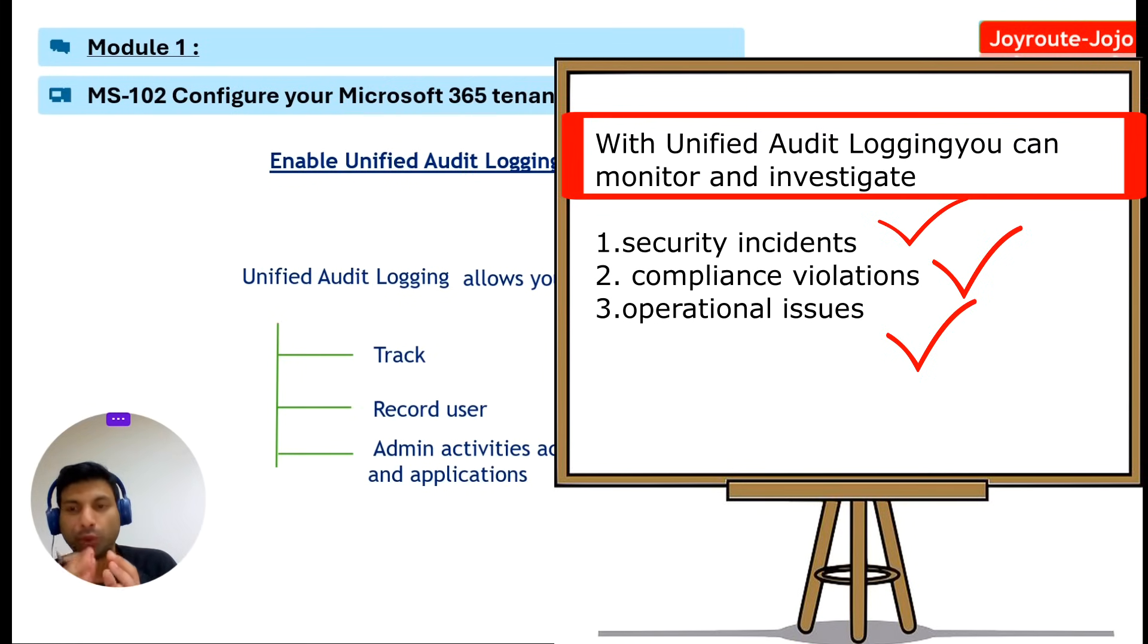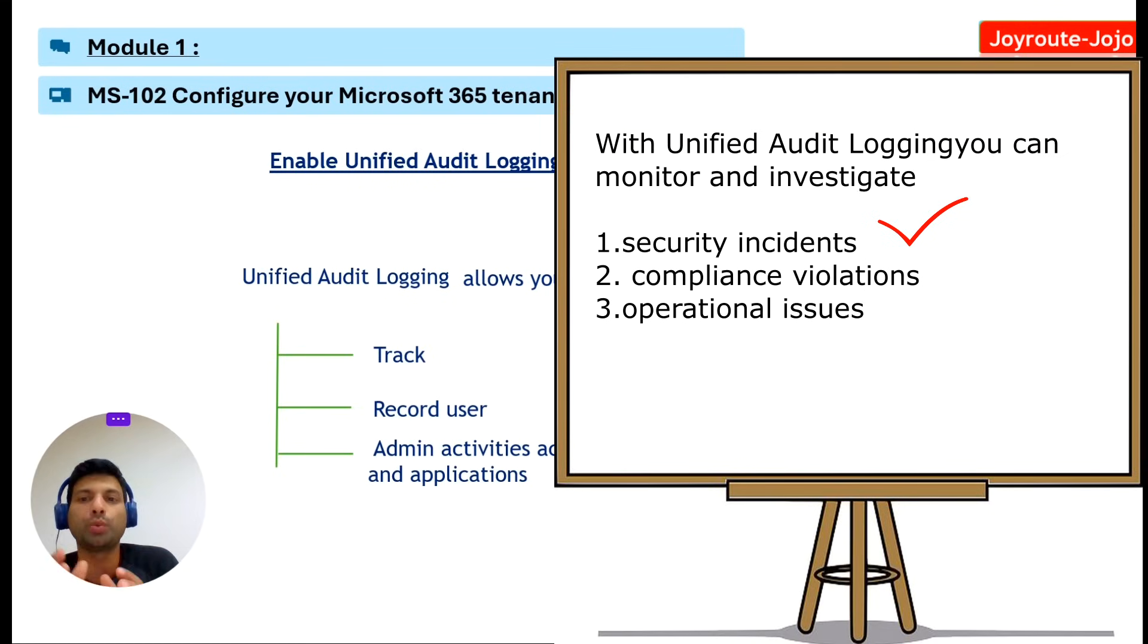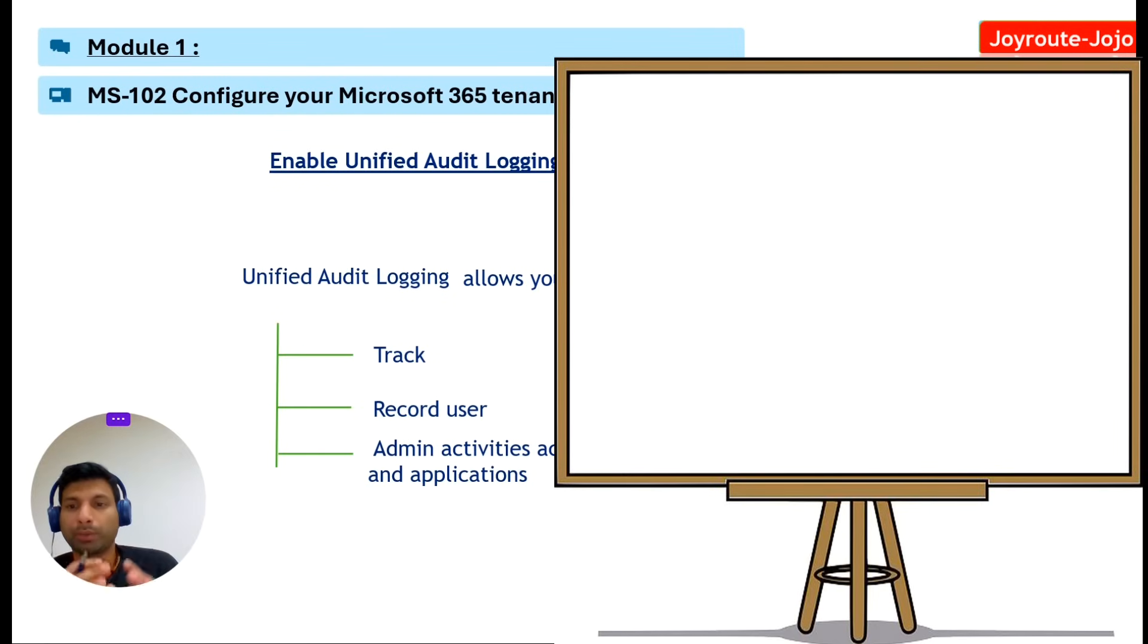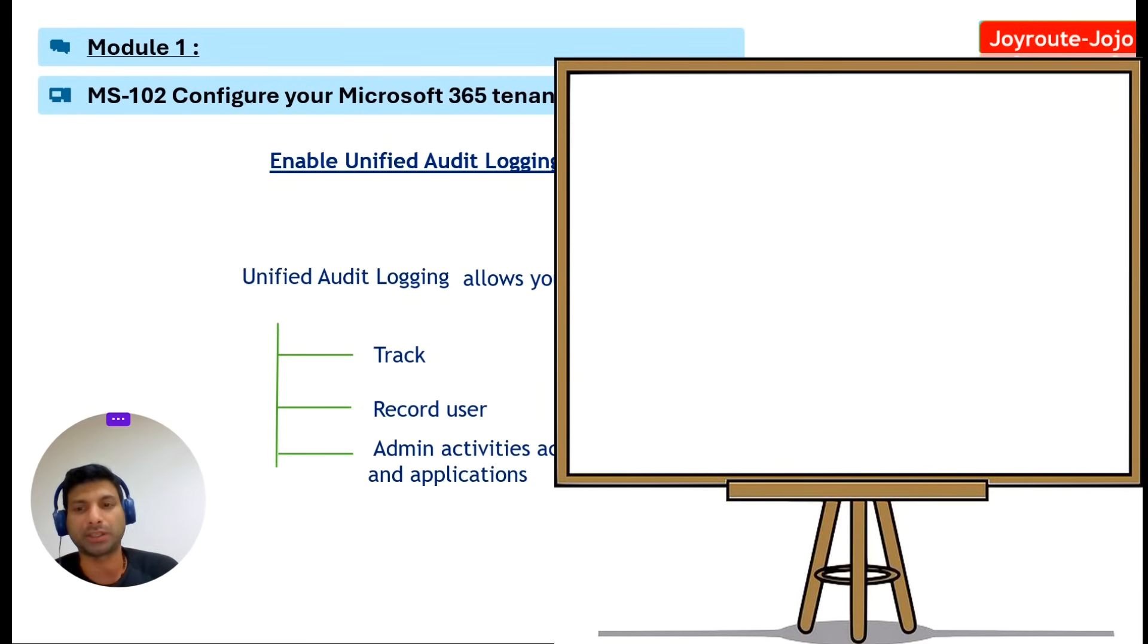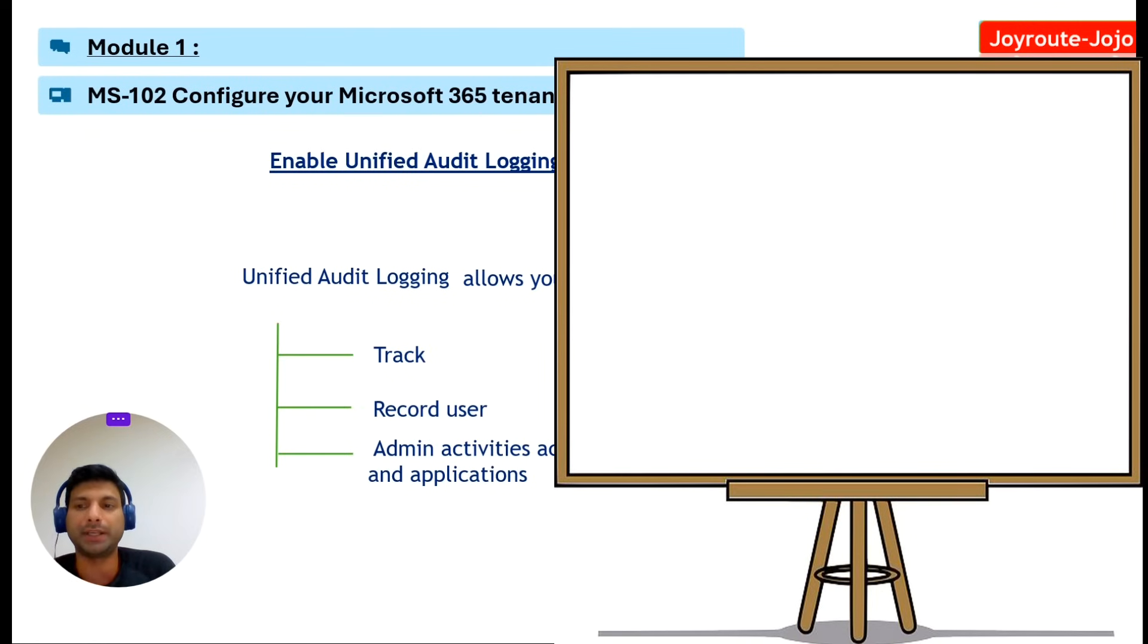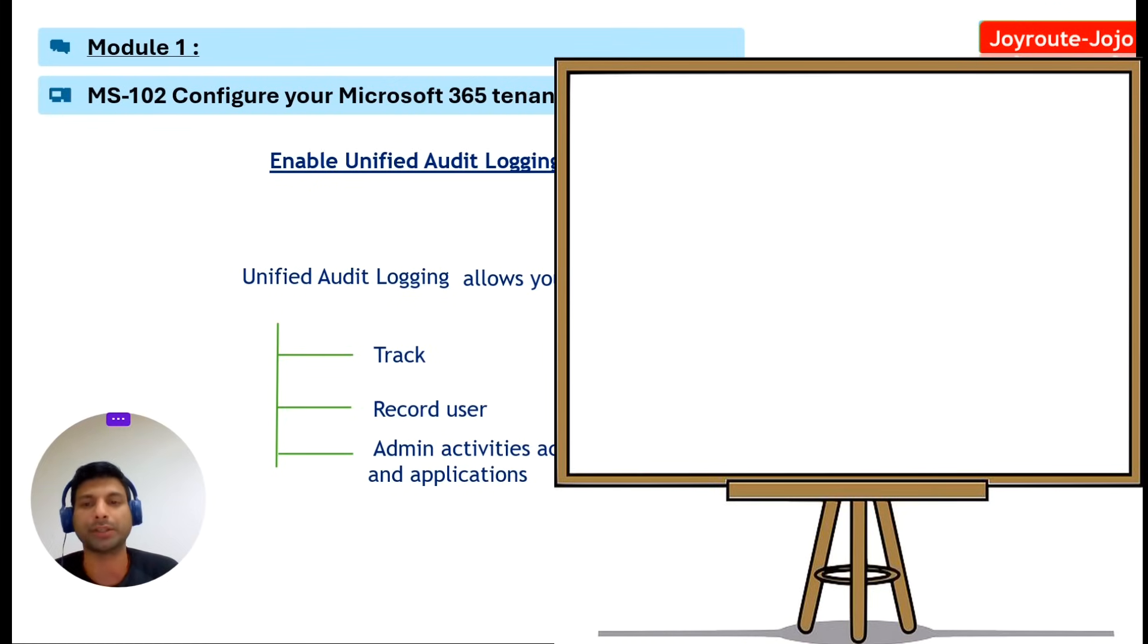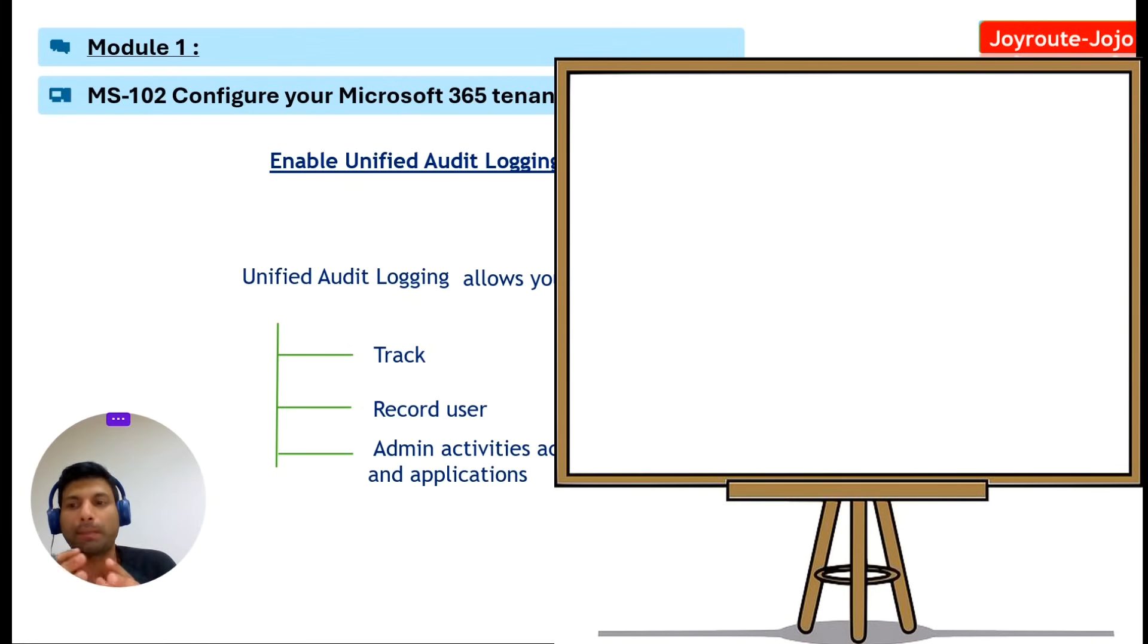The unified audit log provides a centralized collection of audit events related to Microsoft 365. It encompasses activities such as file downloads from SharePoint or OneDrive, user sign-ins, and administrative actions. You can access the audit log through the Microsoft Purview compliance portal.